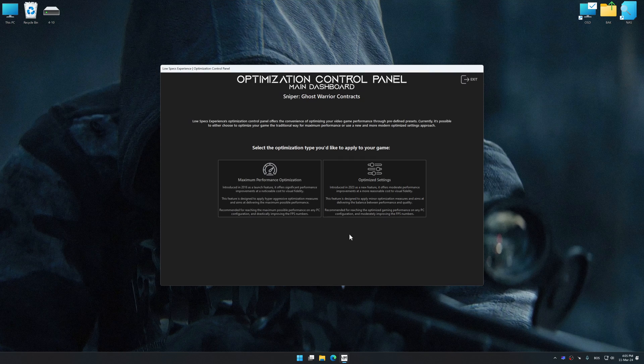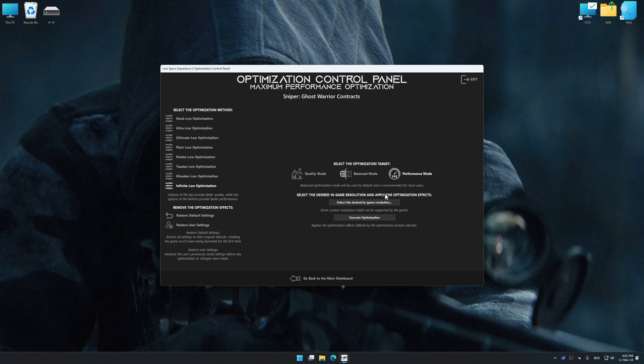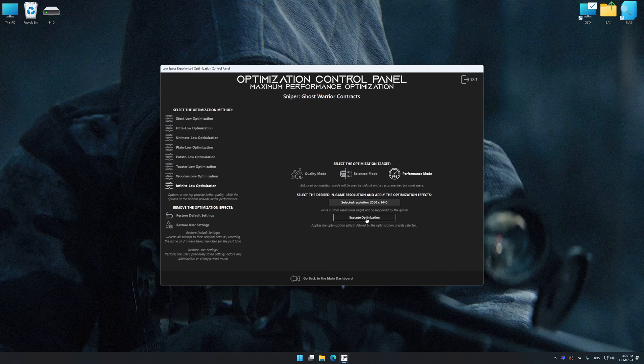Once the optimization control panel has loaded, select the desired optimization presets and the rendering resolution for the game. Feel free to experiment with the optimization presets and rendering resolution to see what works best for your system.